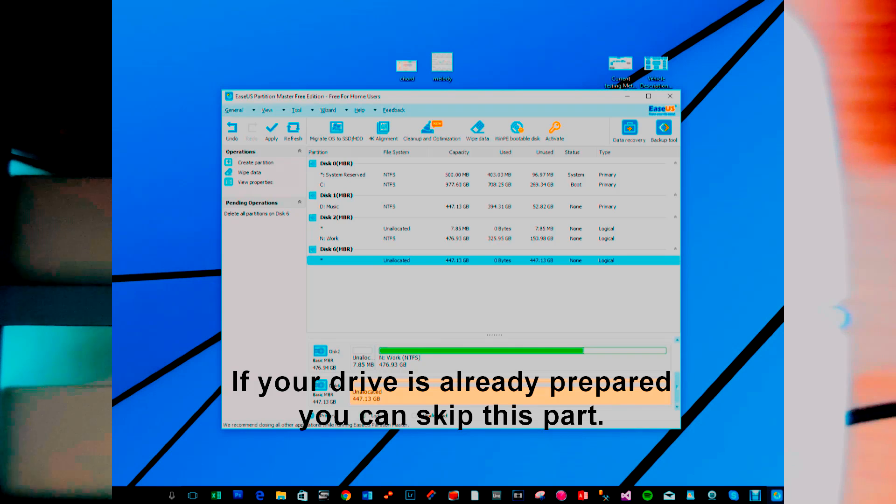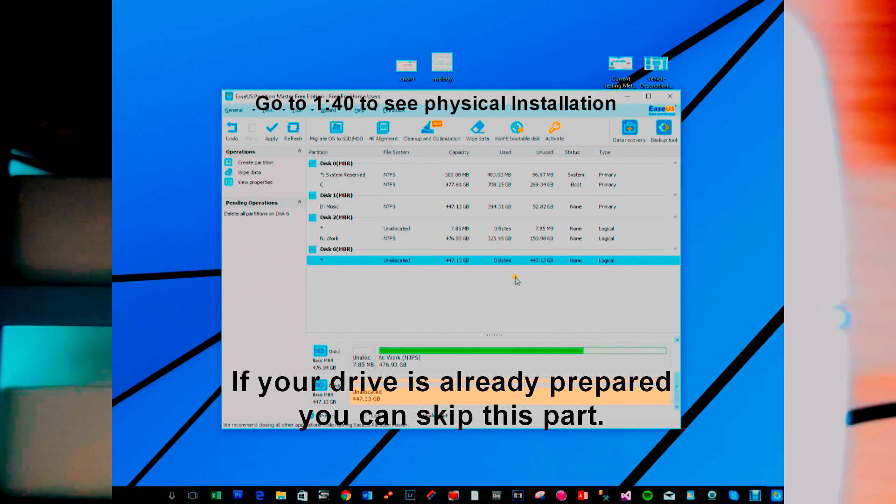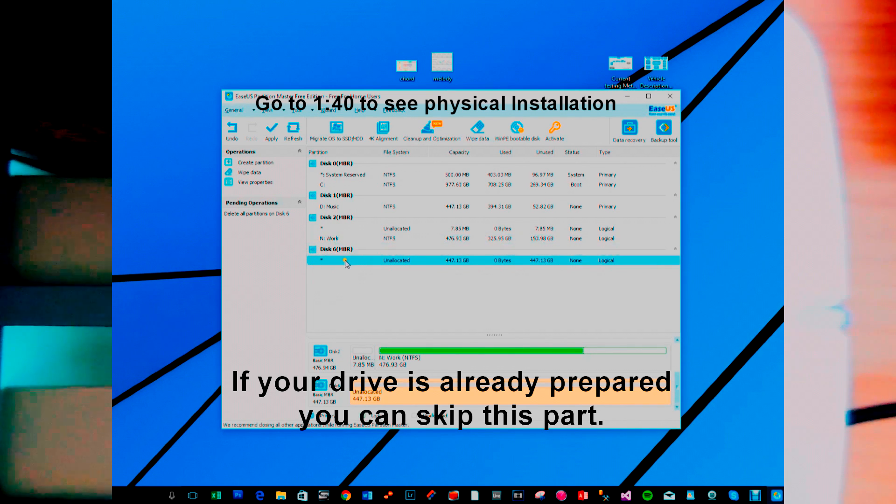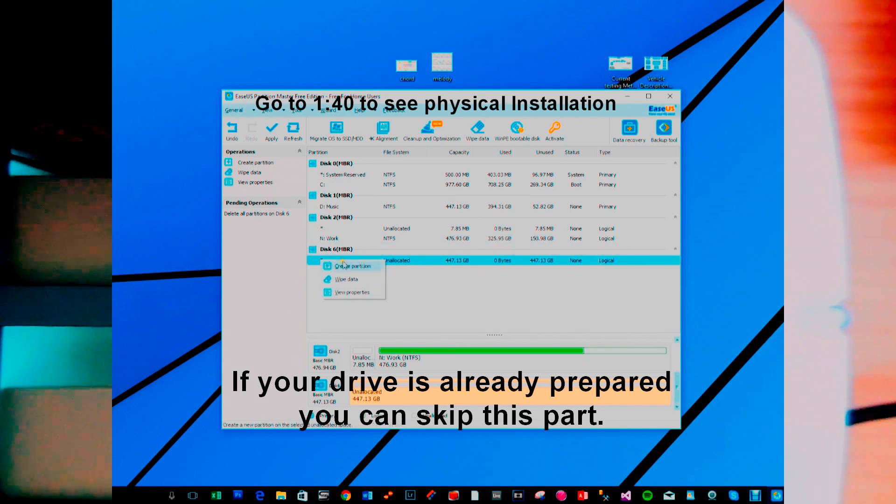So I've got my drive. I've used it before so I've taken the partition off and you can see here it's this disk 6.